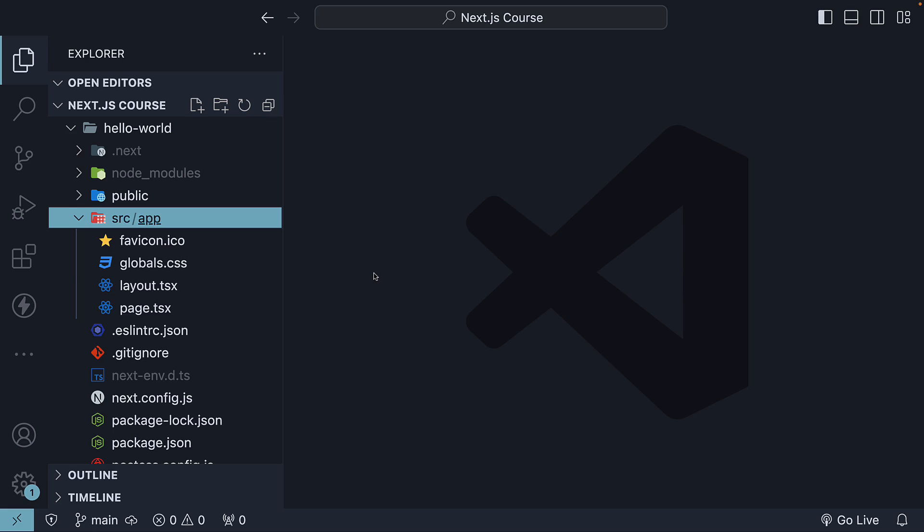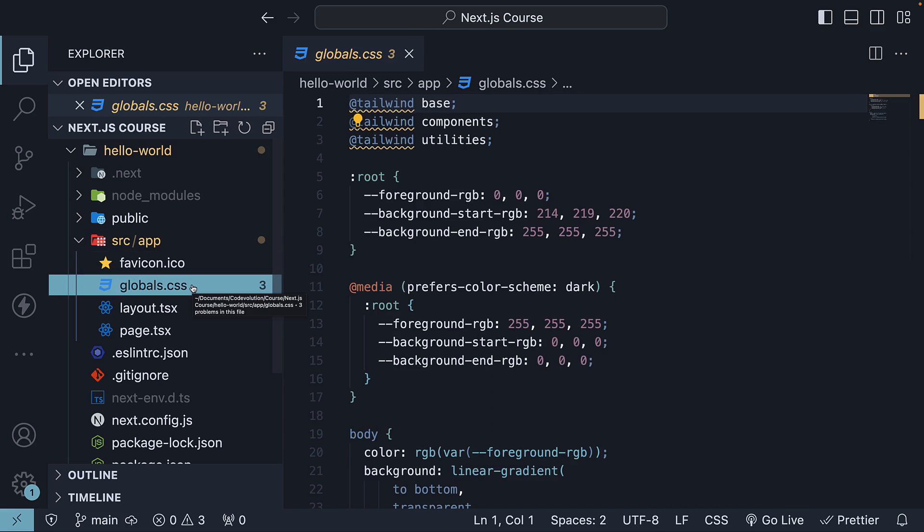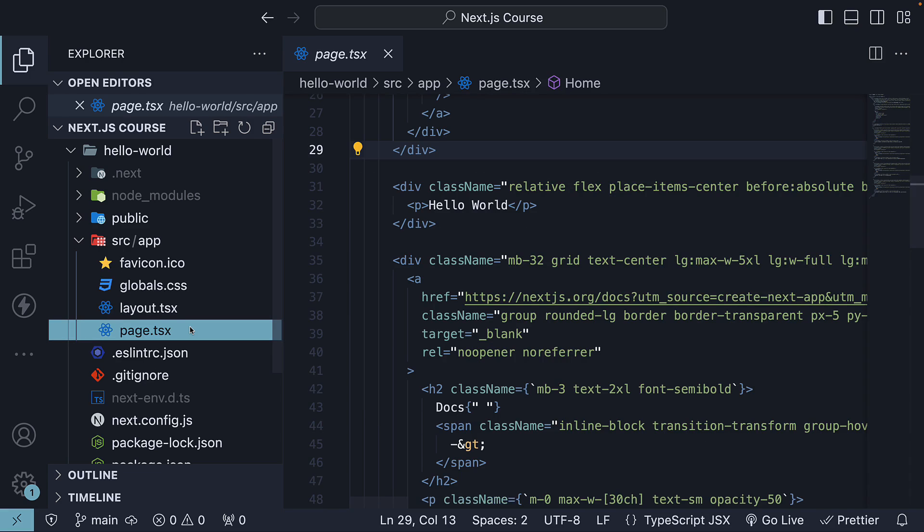At the moment, we have four different files: Favicon, which is the icon you see in the browser tab when you run the application; Global.css, which contains the global styles for the app; and Layout.tsx, which is the UI that can be shared across different pages in your application.